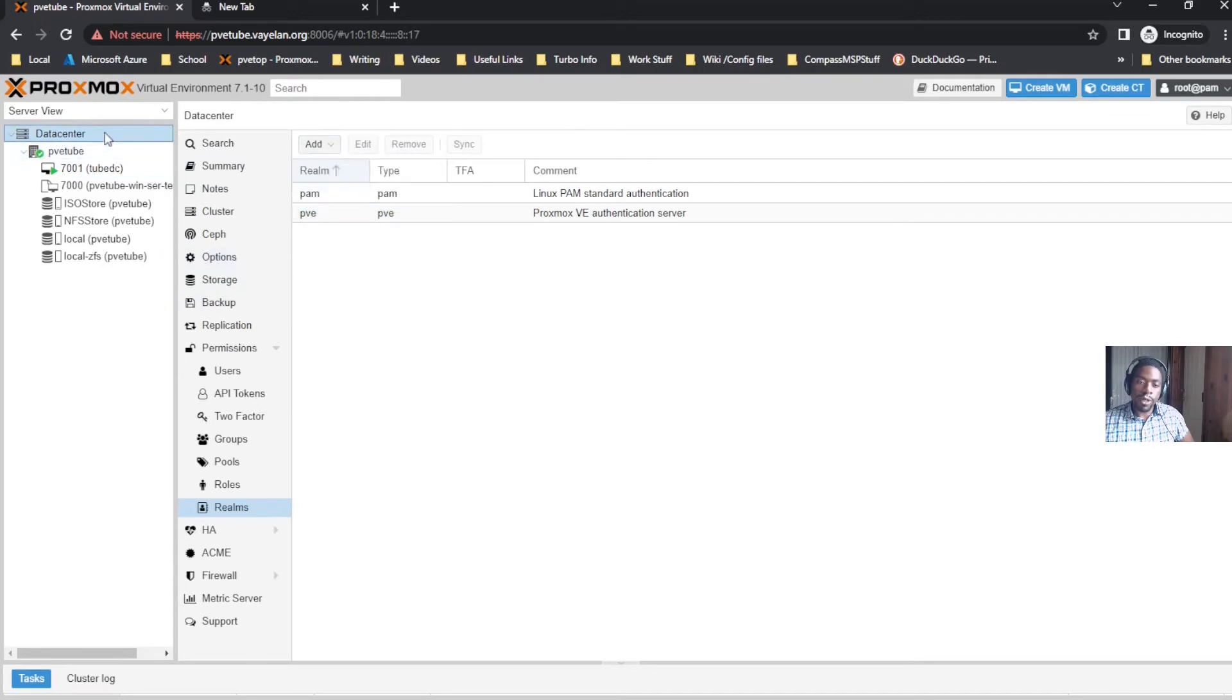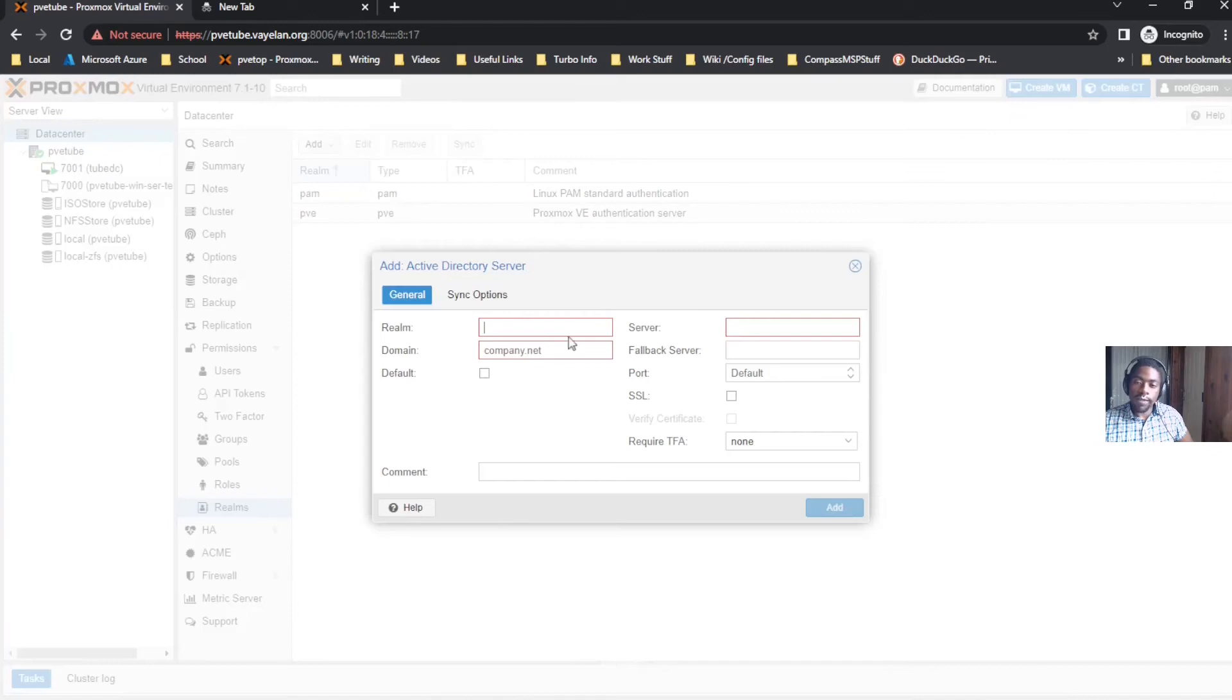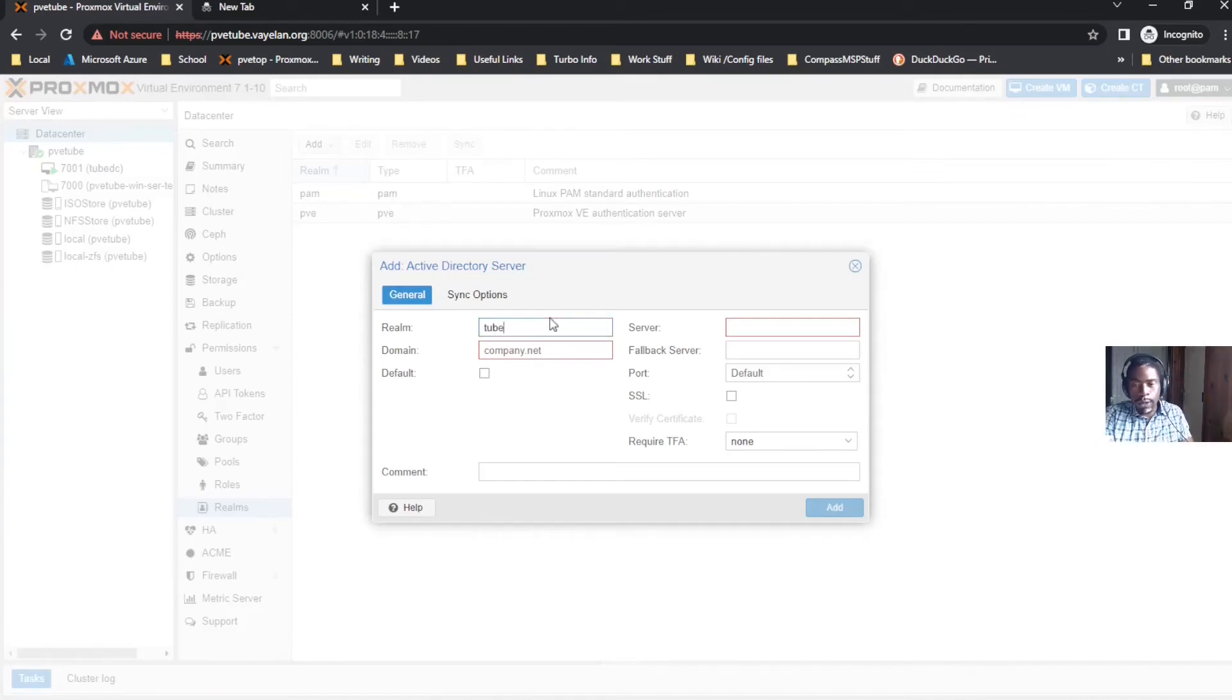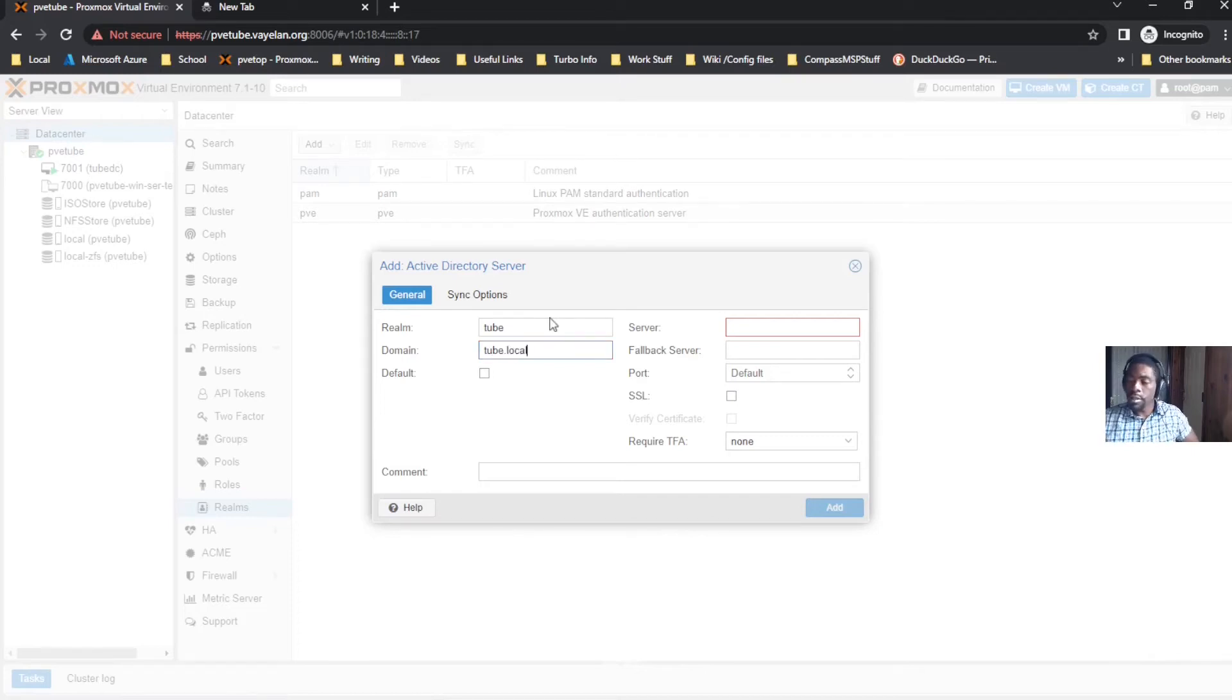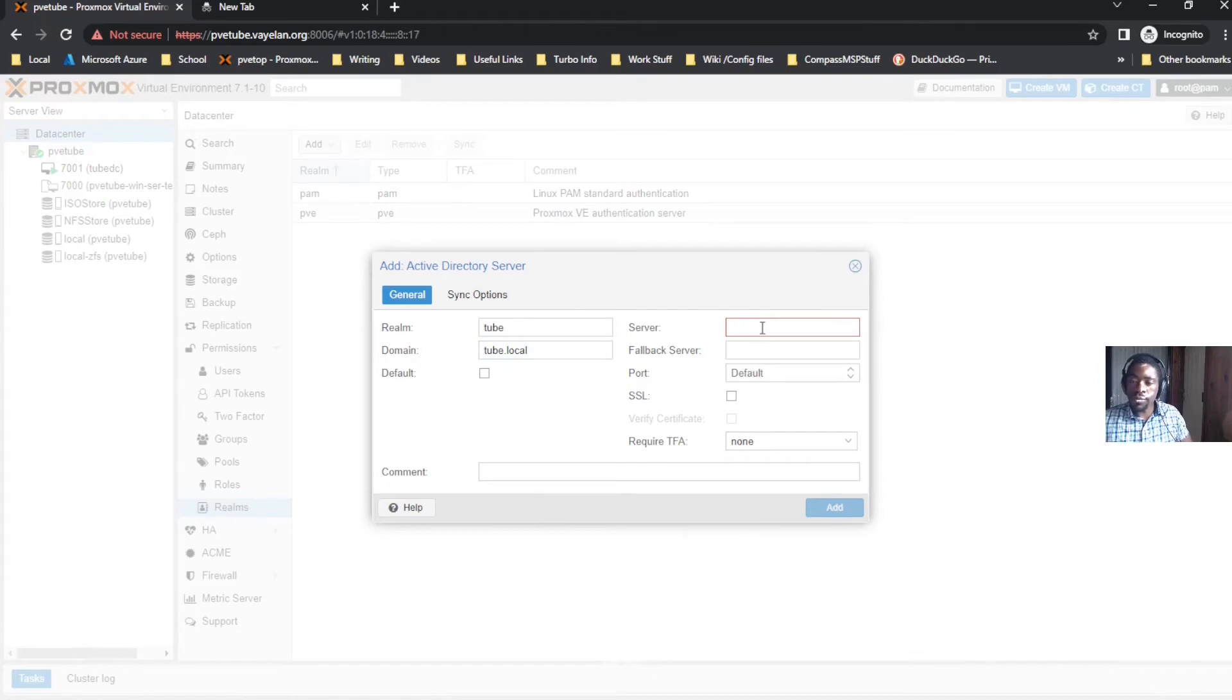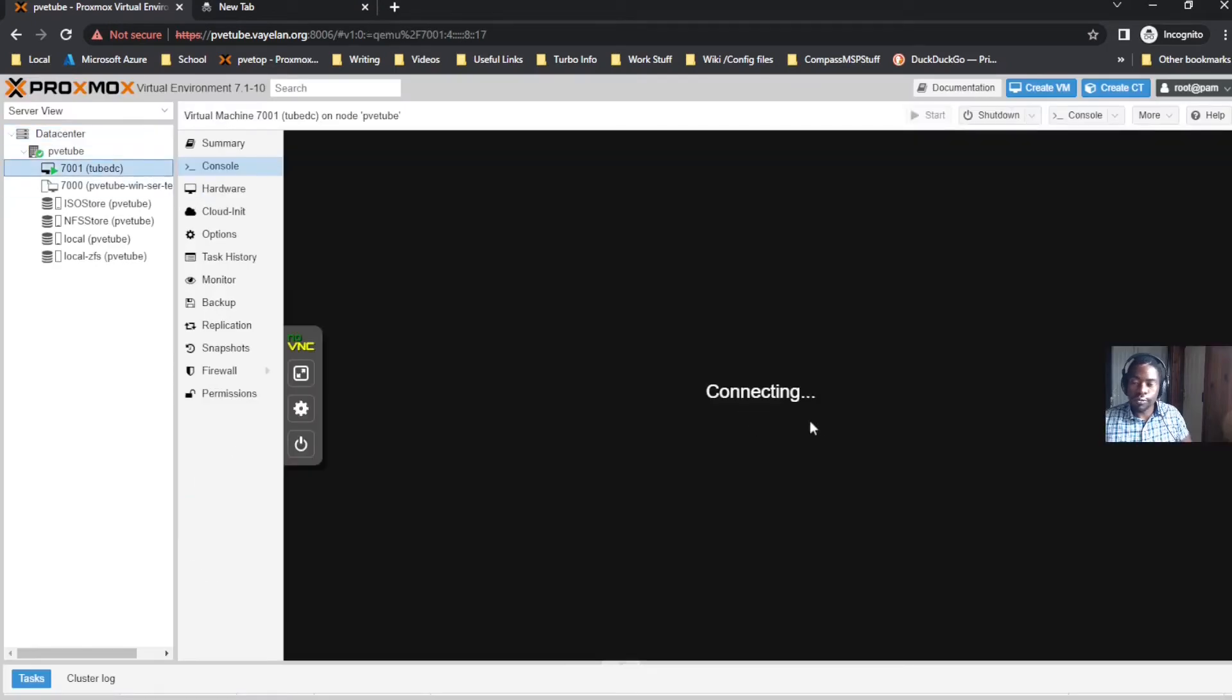Click Data Center, scroll down to Permissions, click that little folder and you'll see Realms. Click Add Active Directory Server. My realm is 'two', my domain is two.local. The server that this domain points to is - let's go back here.